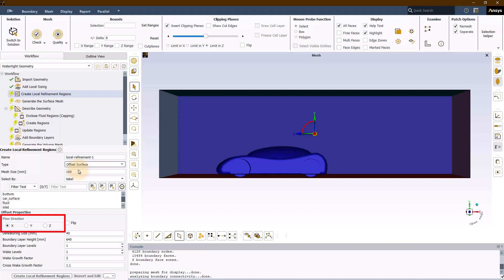First, the flow direction needs to be picked. This is to ensure that the wake levels are grown in the correct direction. Next, a defeature size needs to be provided which basically is the size of the facets used to create the offset surface from the selected geometry.